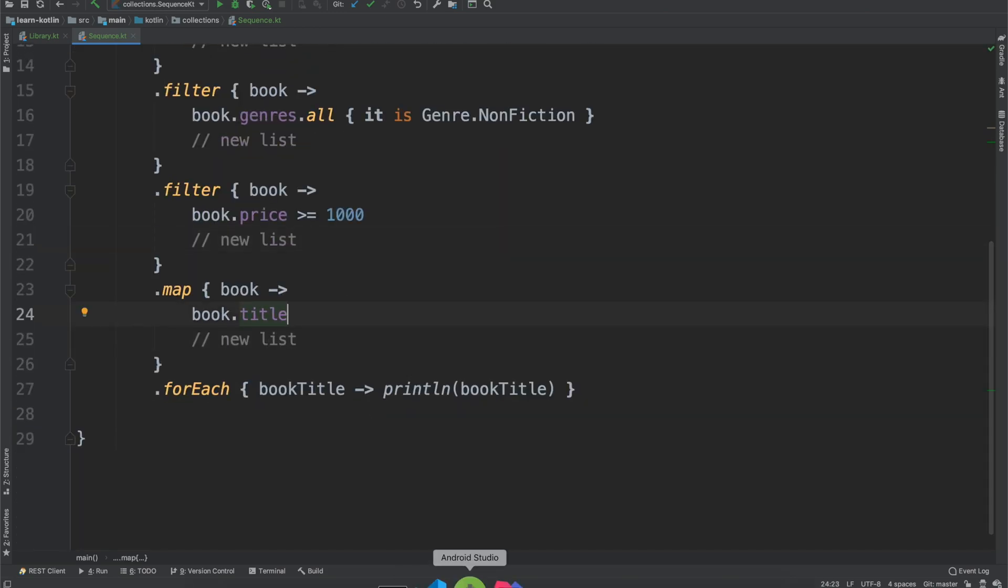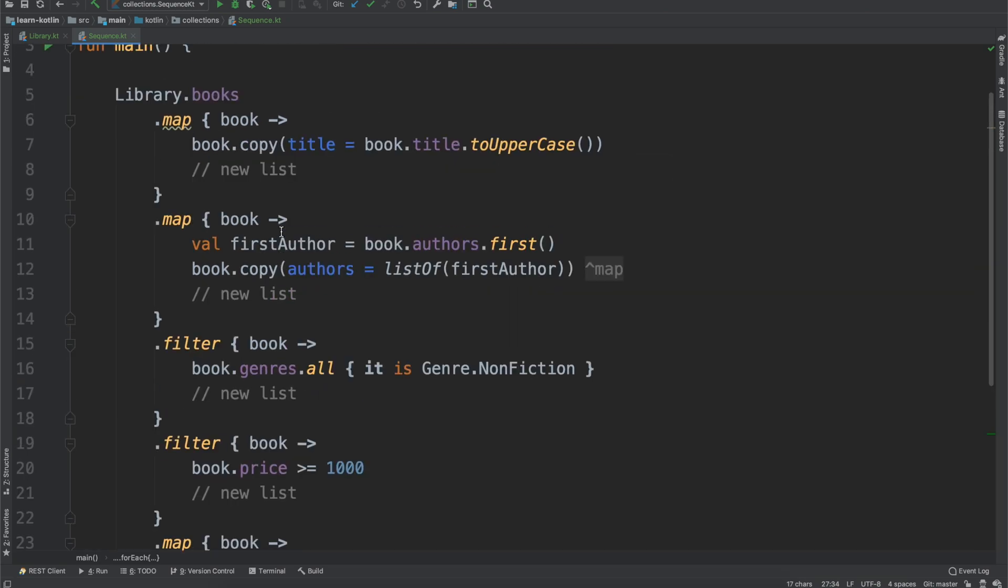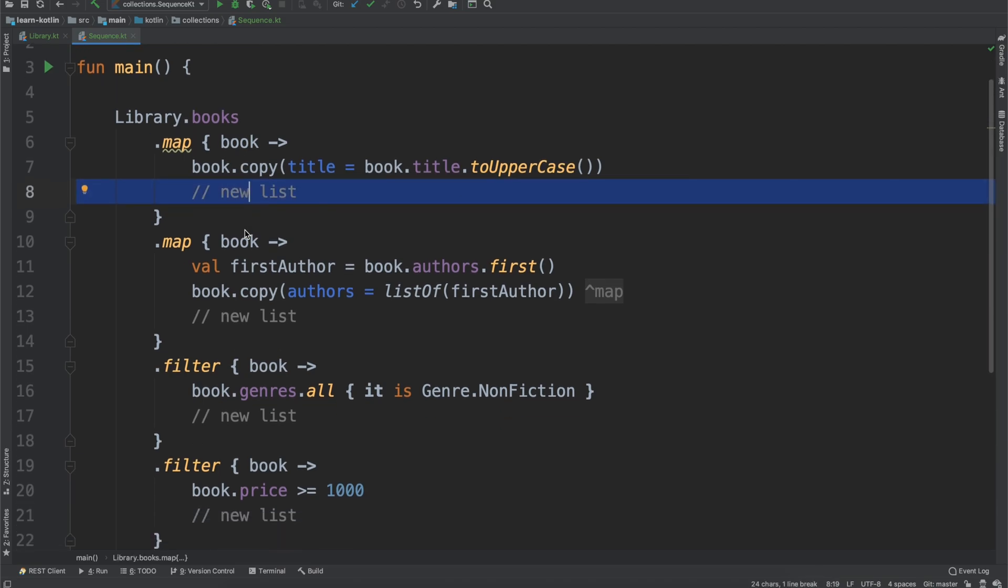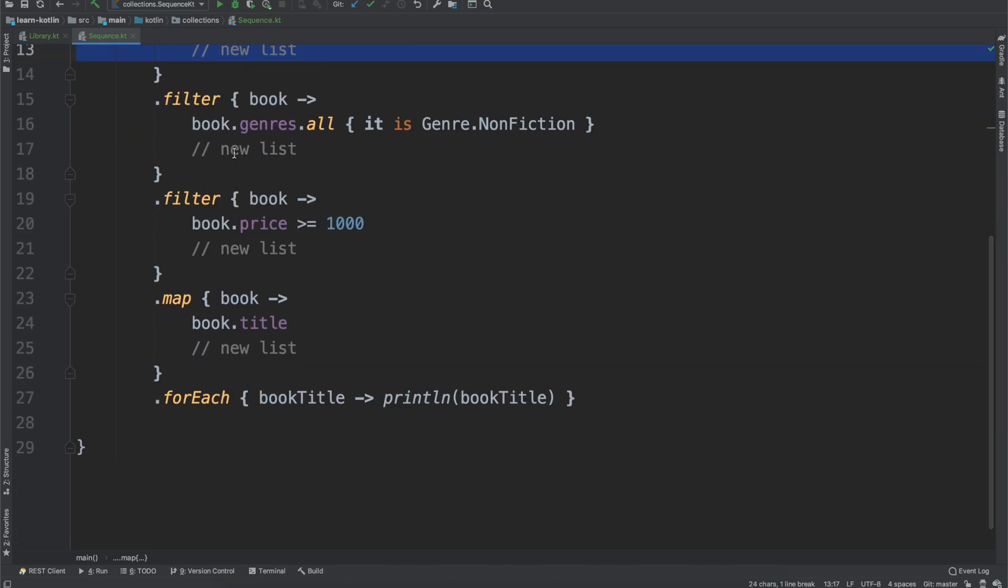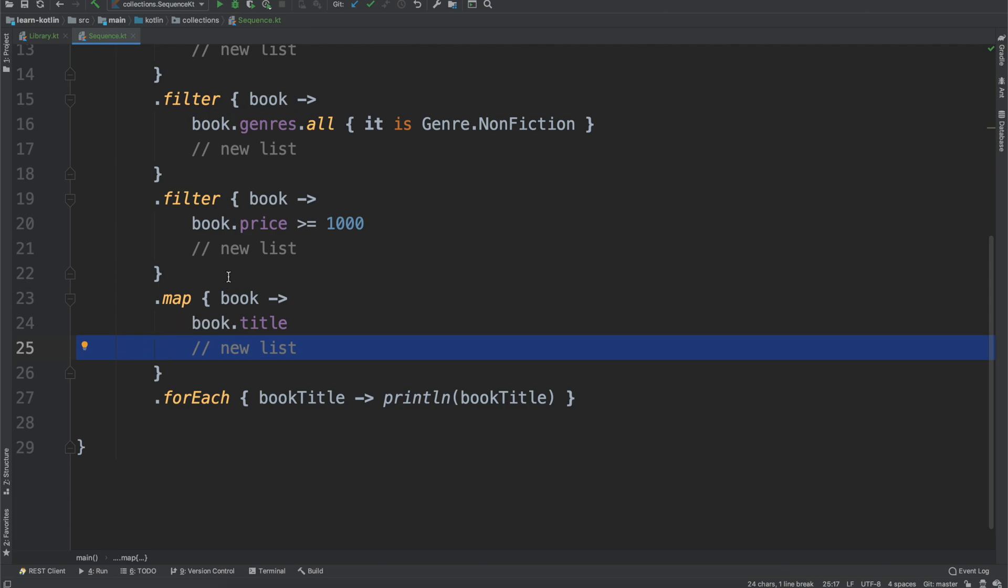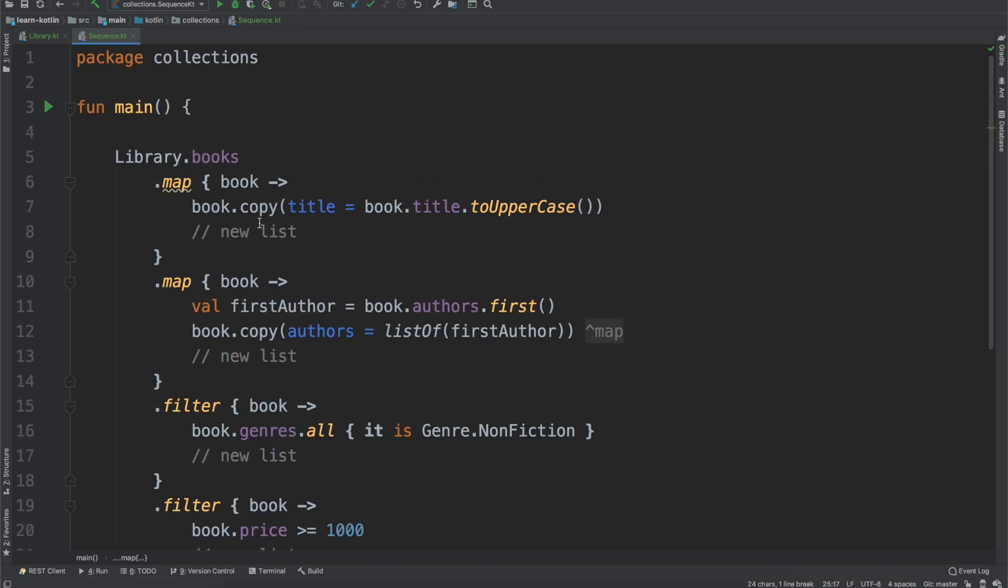But then ultimately, all that we're doing is we're just printing out the values that match for that last output, that last list. And so this new list isn't going to be used in our final output. Same with this one, same with this one, and this one. And then this is going to be what is ultimately used. But throughout all of this, we have all these wasteful allocations to creating a new list for every single one.